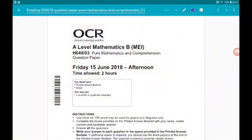Hey there guys, welcome to my walkthrough of the 2018 OCR MEI New Specification A-Level Maths, Paper 3, which is pure mathematics and comprehension. Each question is in its own video — you can get to the playlist from the description and I'll pin it as the top comment. Also in the description are the Paper 2 and Paper 1 walkthroughs, as well as the website to get the papers and my A-Level content.